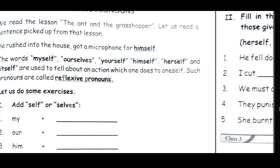Let's add 'self' or 'selves.' Self is for one (singular) and selves is for more than one (plural). My - one person - so 'myself.' Our - more than one - so 'ourselves.' Him - one person - so 'himself.' Her - one girl - so 'herself.' Them - more than one - so 'themselves.'